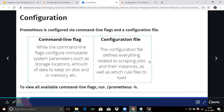In Prometheus, there are two ways to configure files. Prometheus is configured via command line flags as well. Command line flags configure immutable system parameters such as storage location and amount of data to keep on disk and in memory. The configuration file defines everything related to scraping jobs and their instances, as well as which rule files to load.